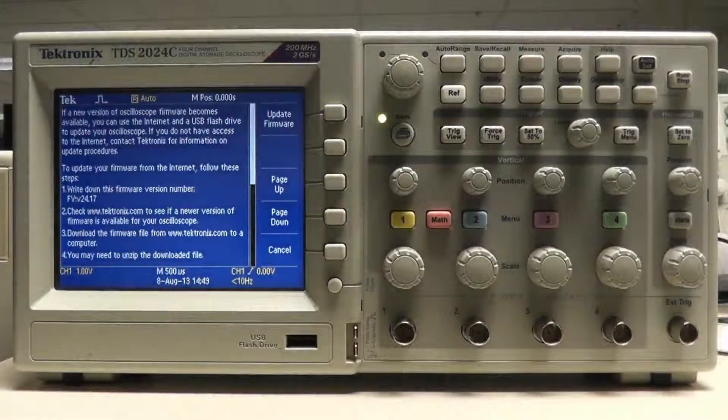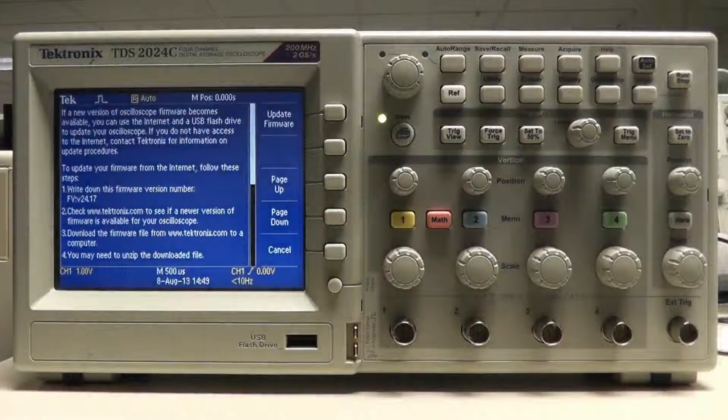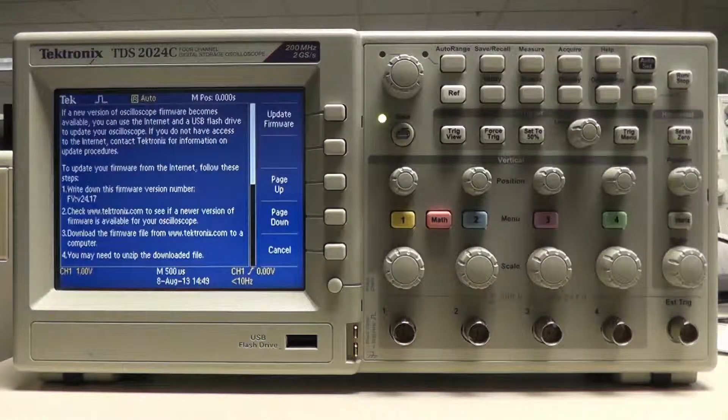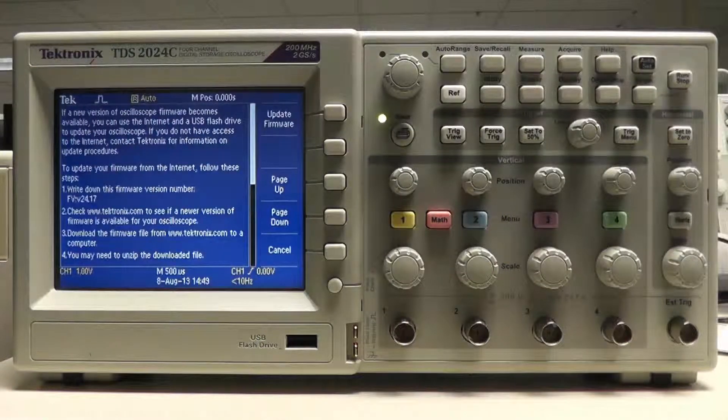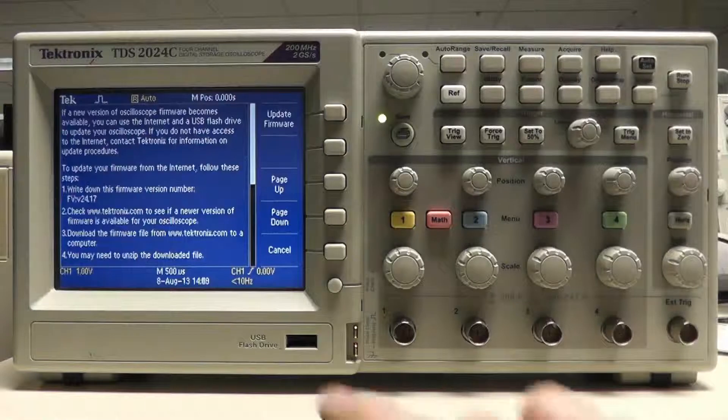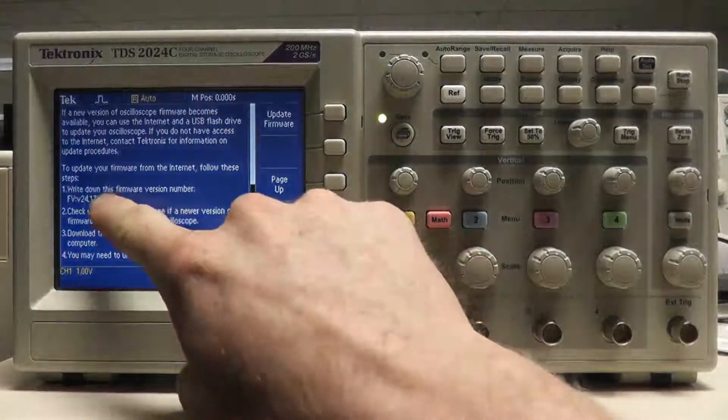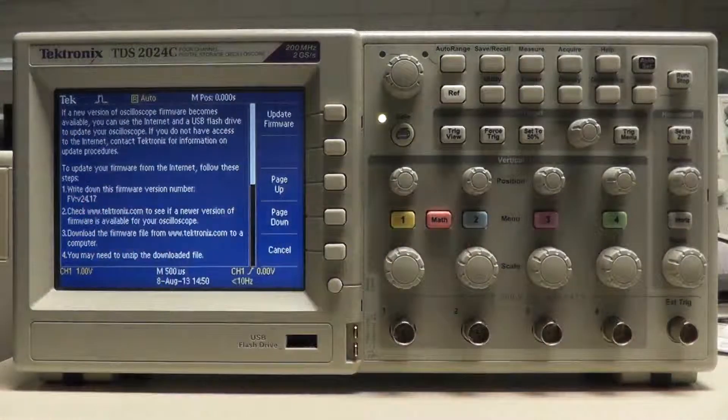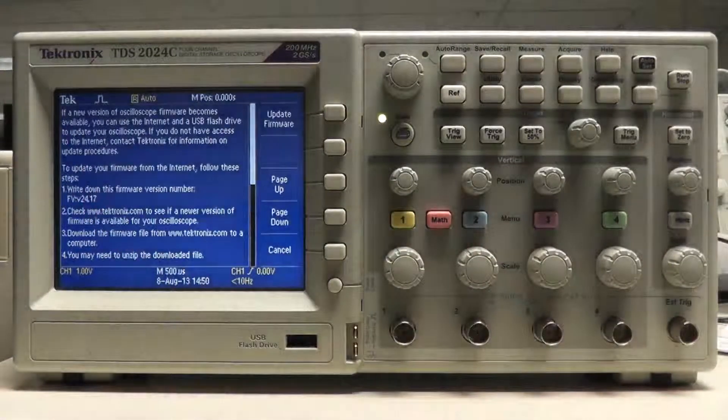This screen gives the instructions on how to perform the upgrade. The first step is to note which firmware version is currently on the scope. In my case, I have firmware version 2.4.17.